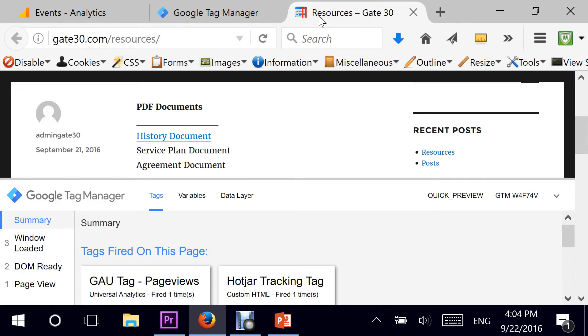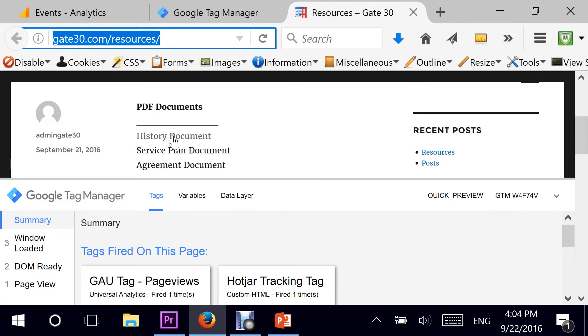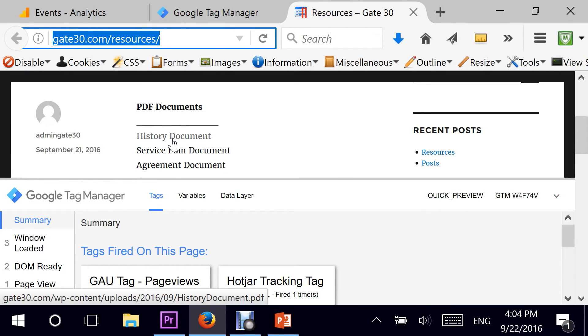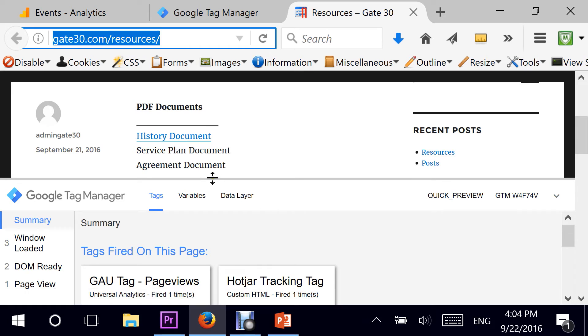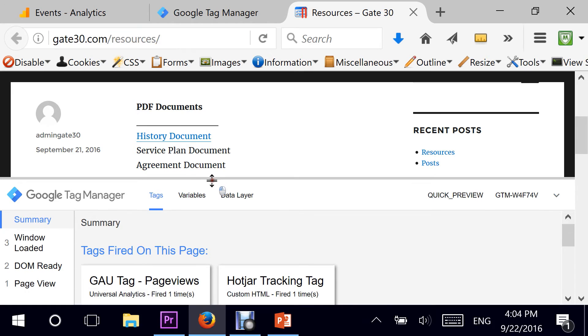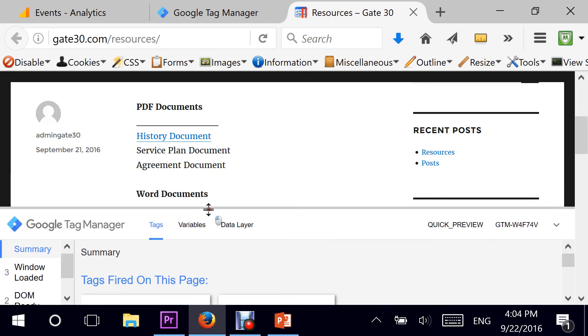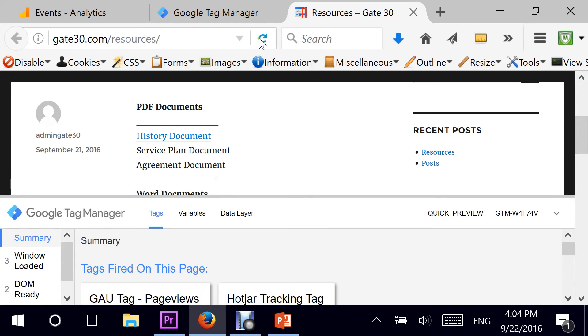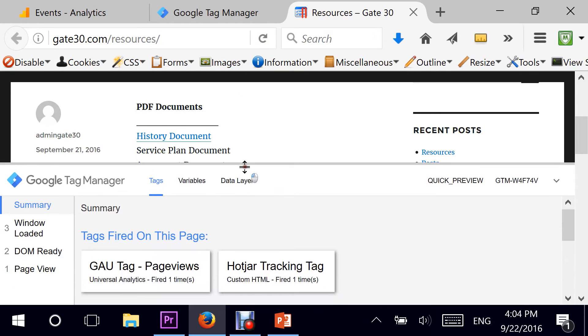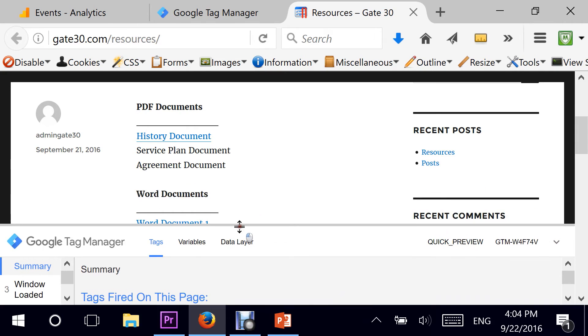Once I publish my changes, I can actually go back and test it further on my home page. Here is my home page. And as you can see, the page views from before has been fired, and a Hotjar.